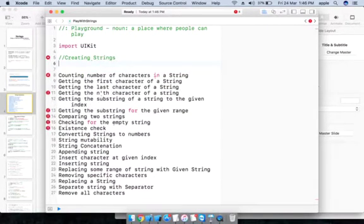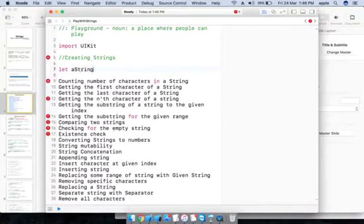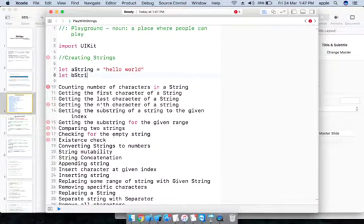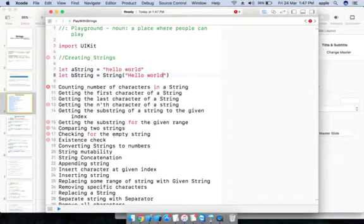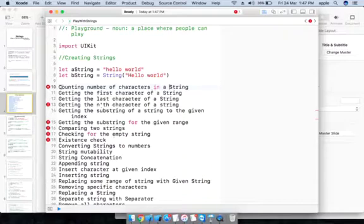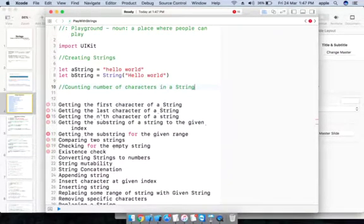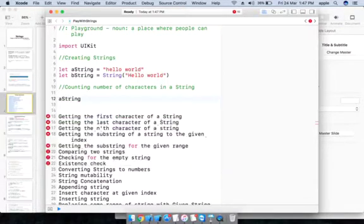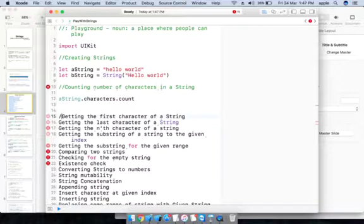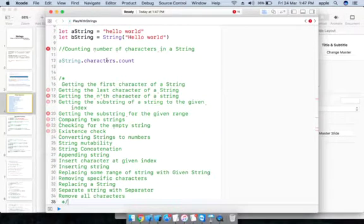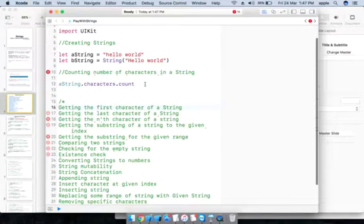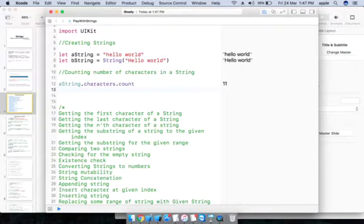The first one is creating strings. Strings can be created in two ways: let aString = "Hello World", or let bString = String("Hello World"). To count the number of characters, aString.characters.count gives you the character count — 'Hello World' has 11 characters.